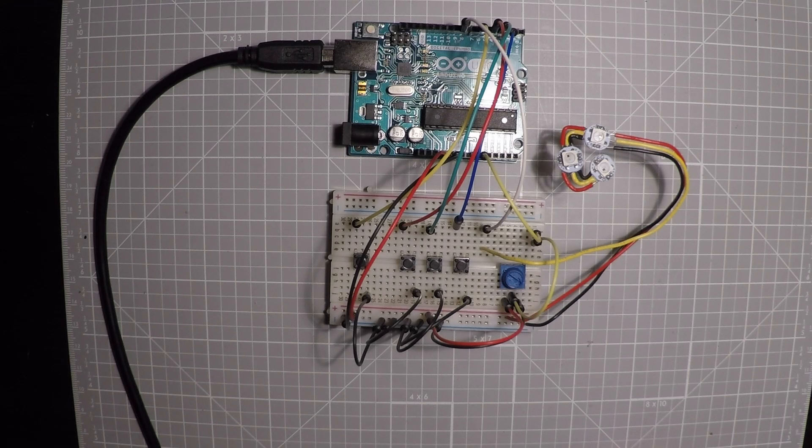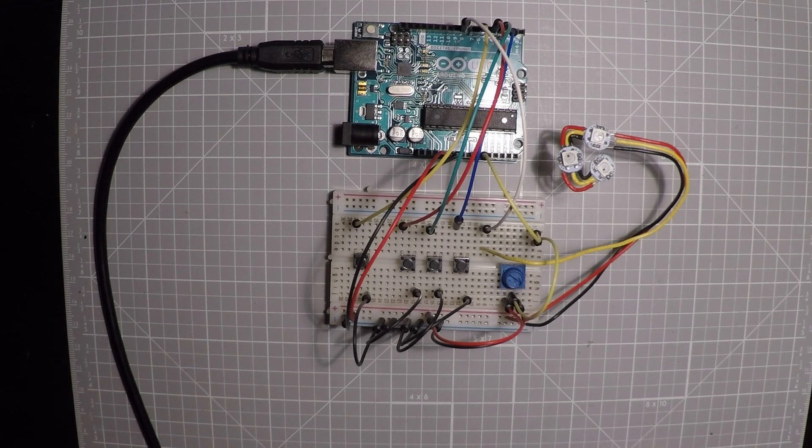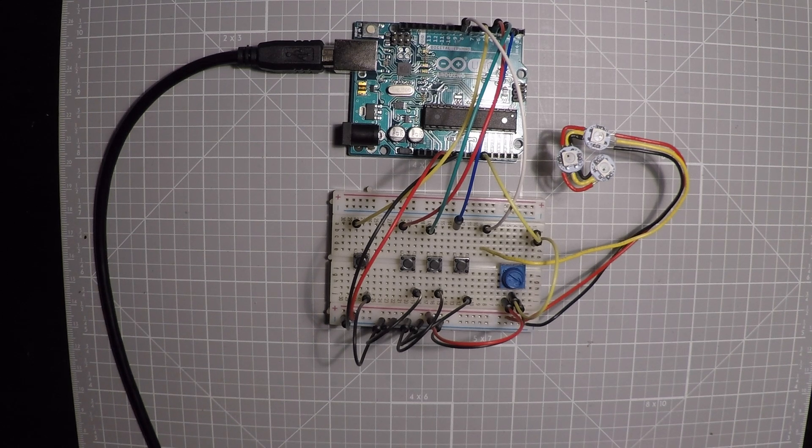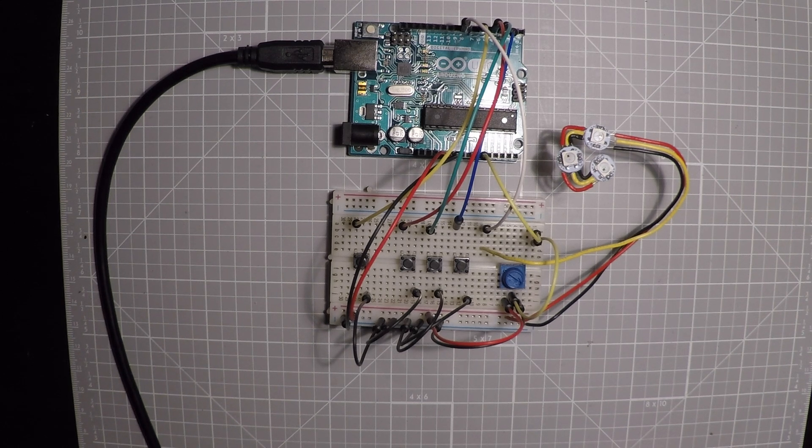Alright guys, so September is coming to a close, so it's time to start getting ready for some Halloween. Today we're going to start playing with some Arduino.